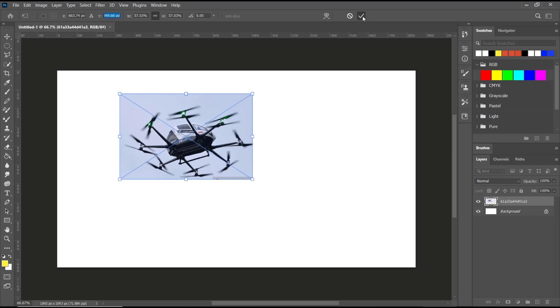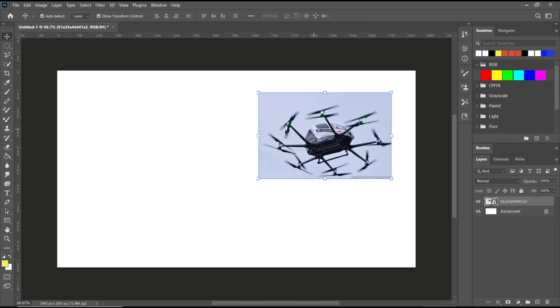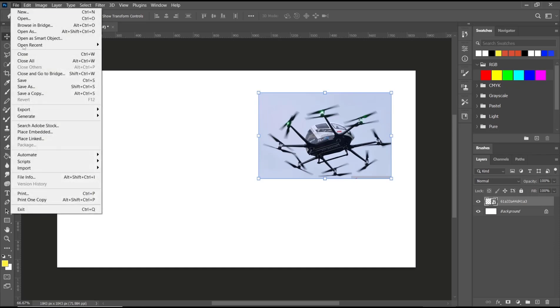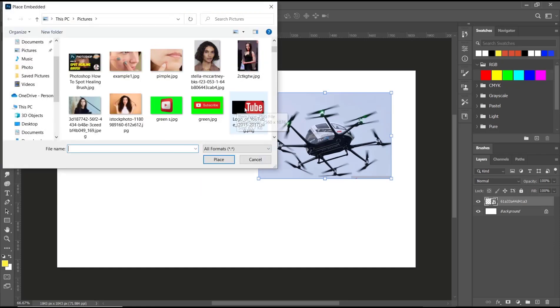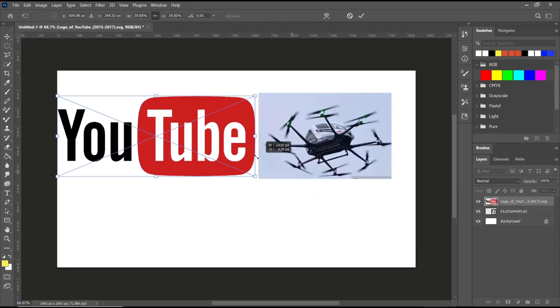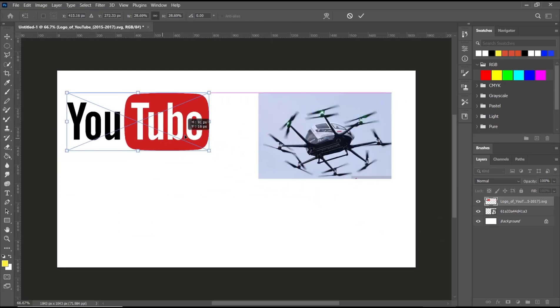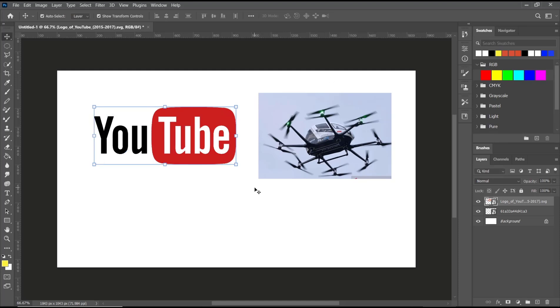So to import, you can click File, click Place Embedded, search for your image, and then you can scale, move, and click this button to apply. That's it for this basic Photoshop tutorial on how to import images.